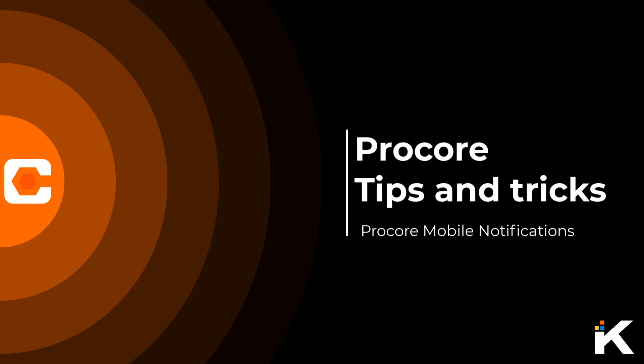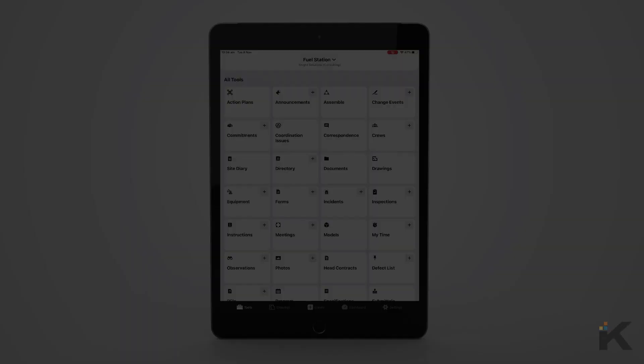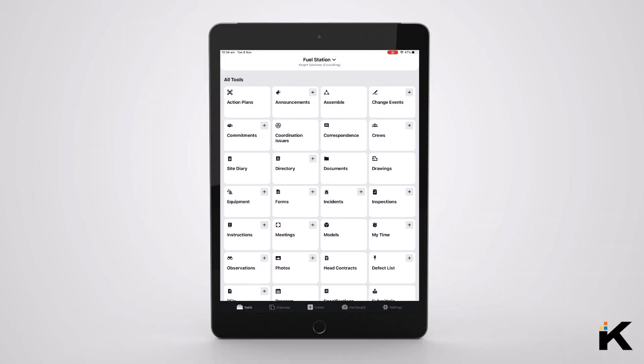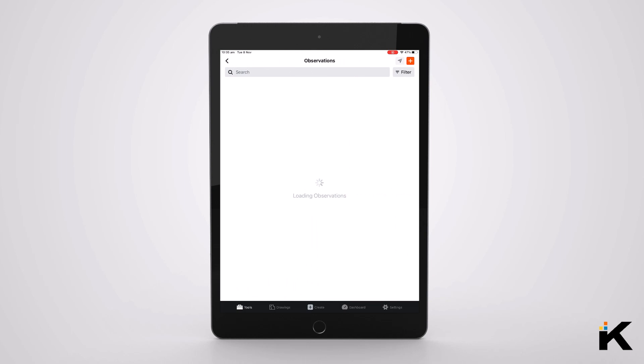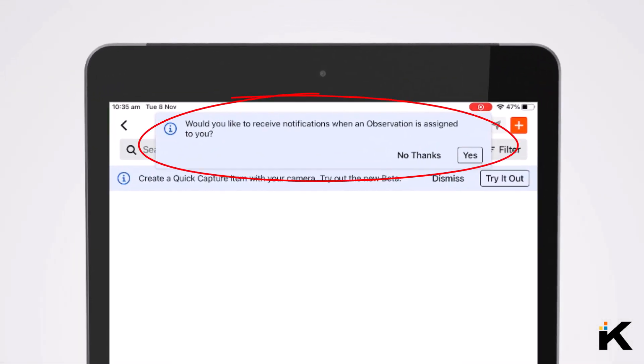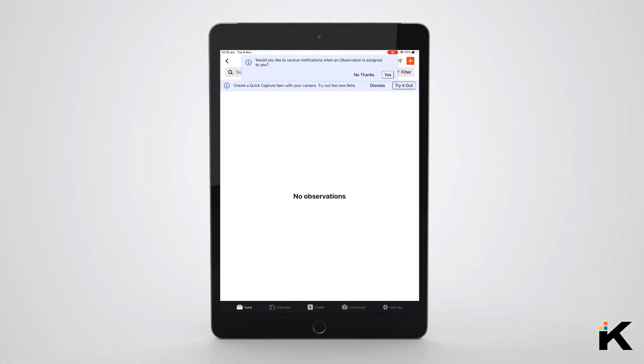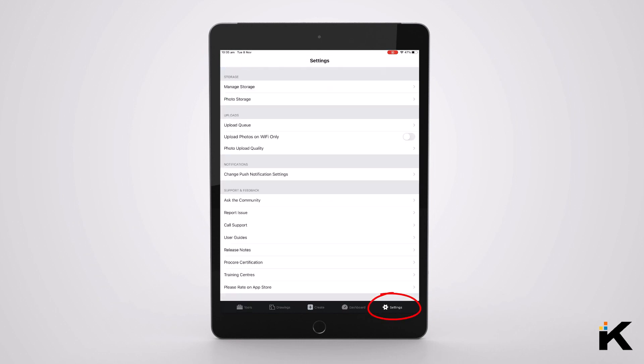If you've jumped into Procore and looked at a particular tool, such as the observations tool and others, you might have noticed that Procore asks if you'd like push notifications. Maybe you hit yes, maybe hit no. But what do you do if you want to change those configurations and adjust them going forward?